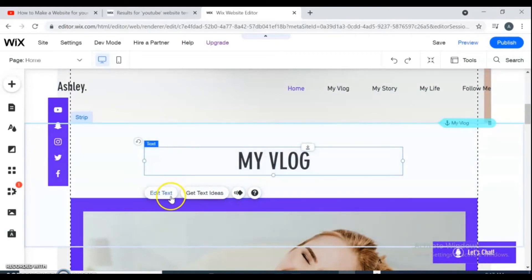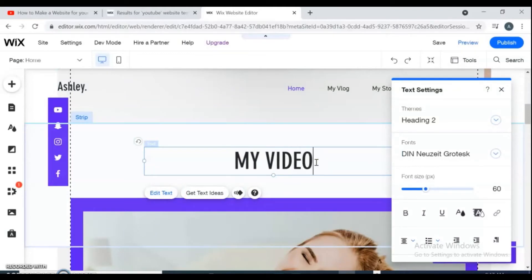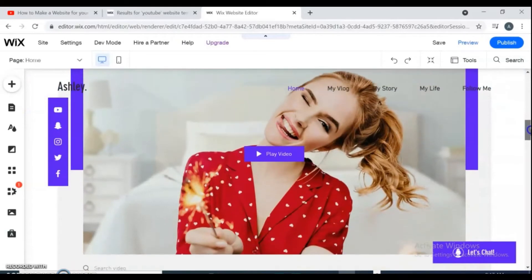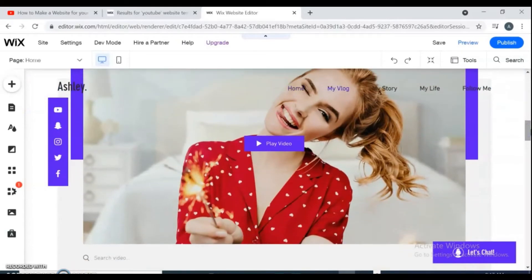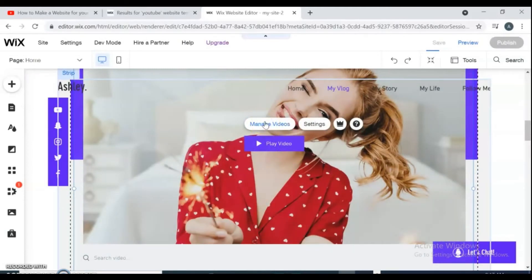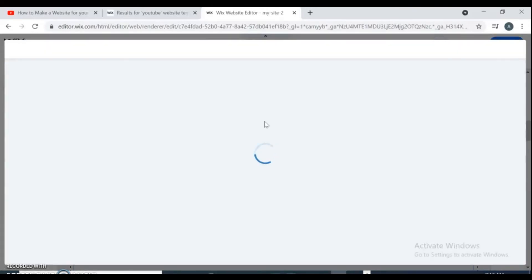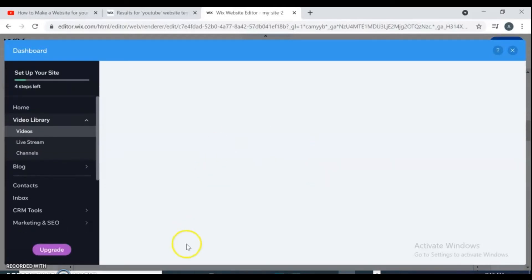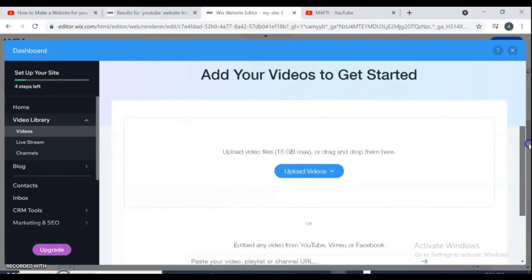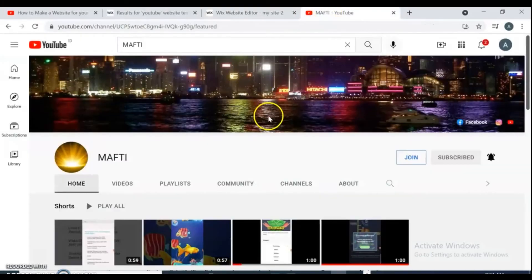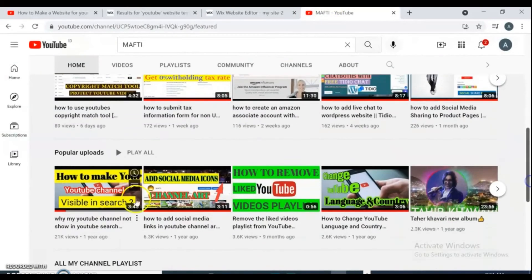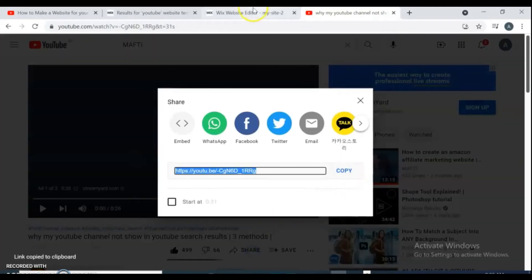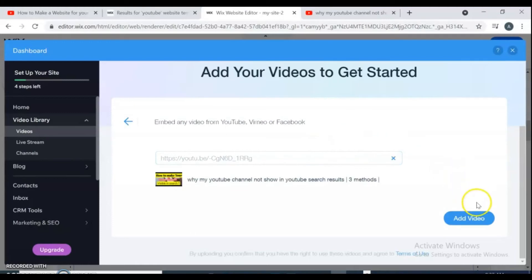For changing the video, click on manage video. From left side select videos, then scroll down and here put your link. You can put your playlist and video link. So I go to my channel and copy my video link to post here. Paste your link here, then click on add video.